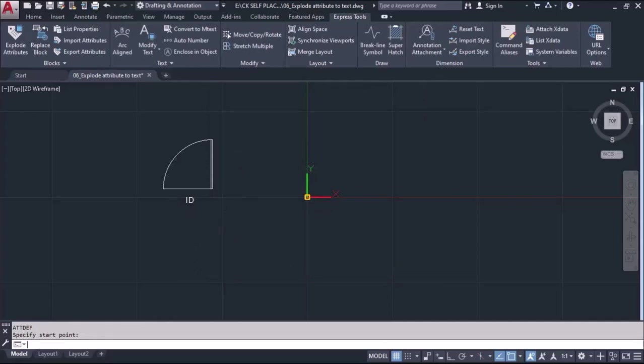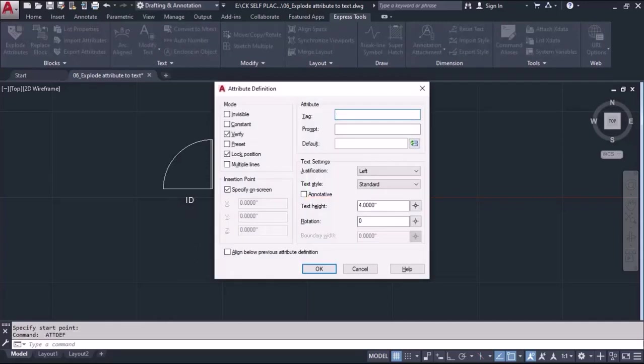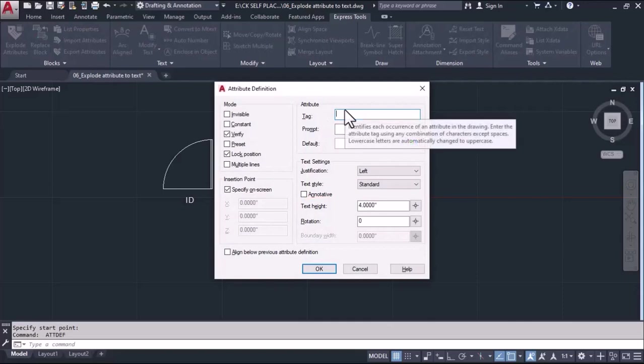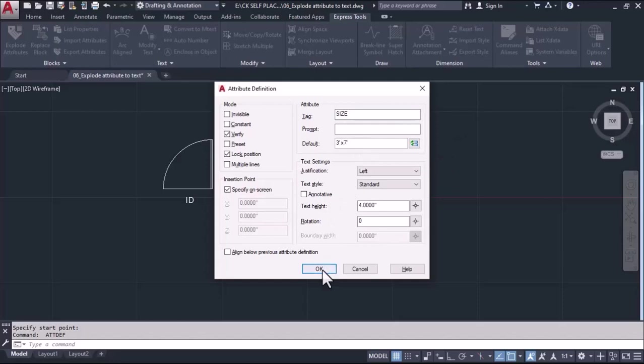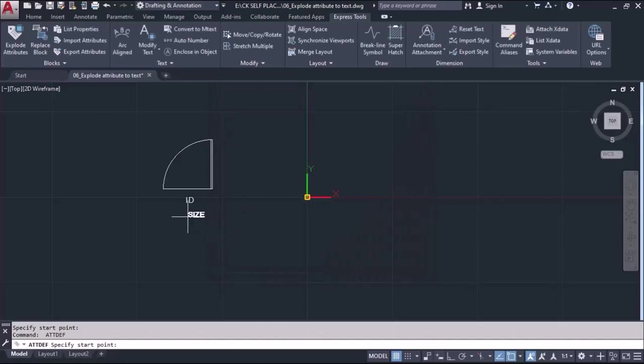Next again, I'll take some definition by pressing the enter key again and I'll type here the next attribute, size. And for size I'll define 3 feet by 7 feet, and I'll place this data under the object.